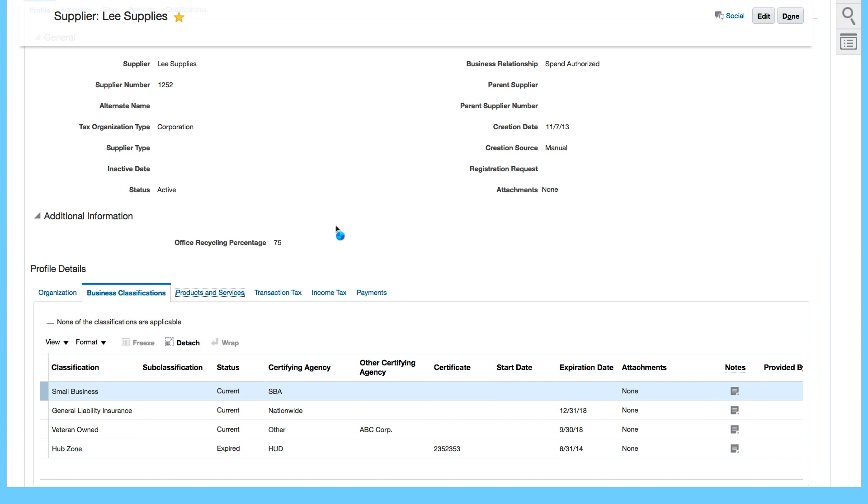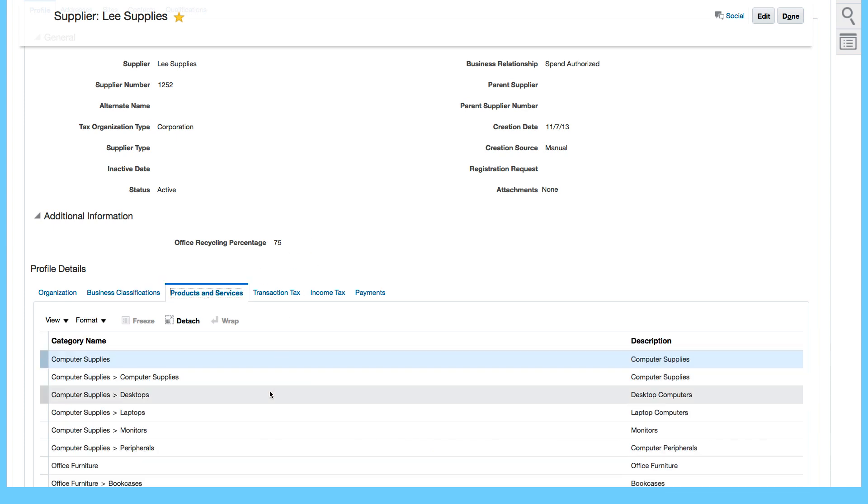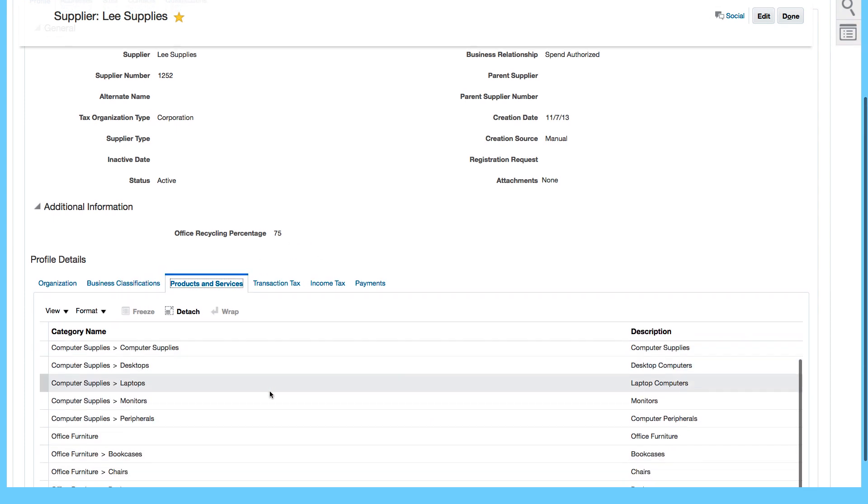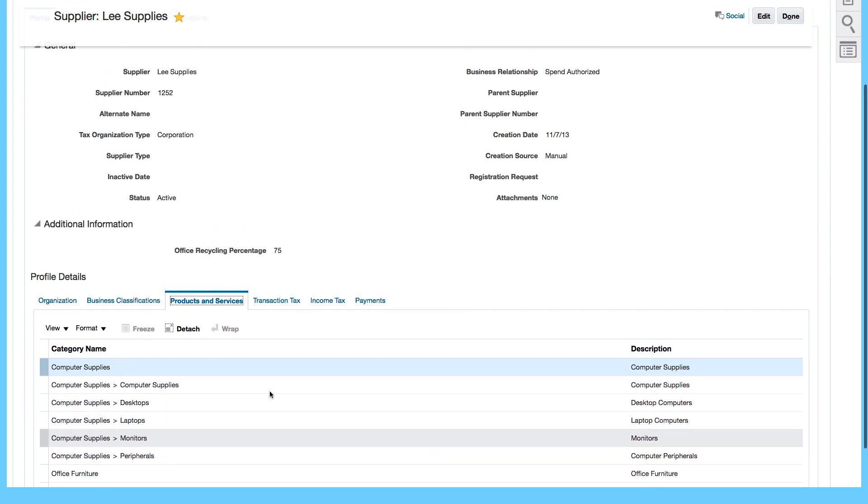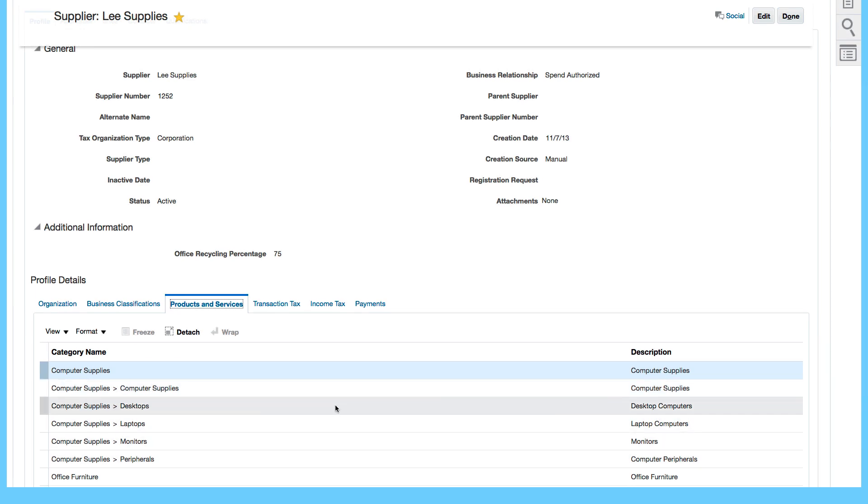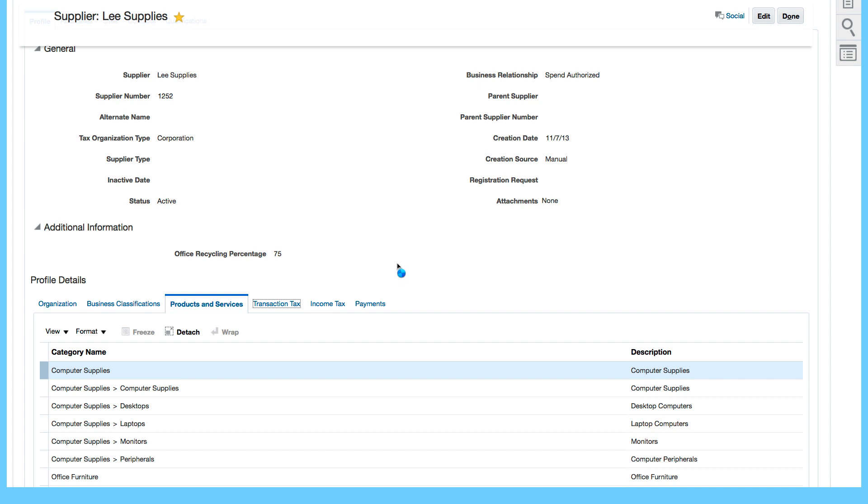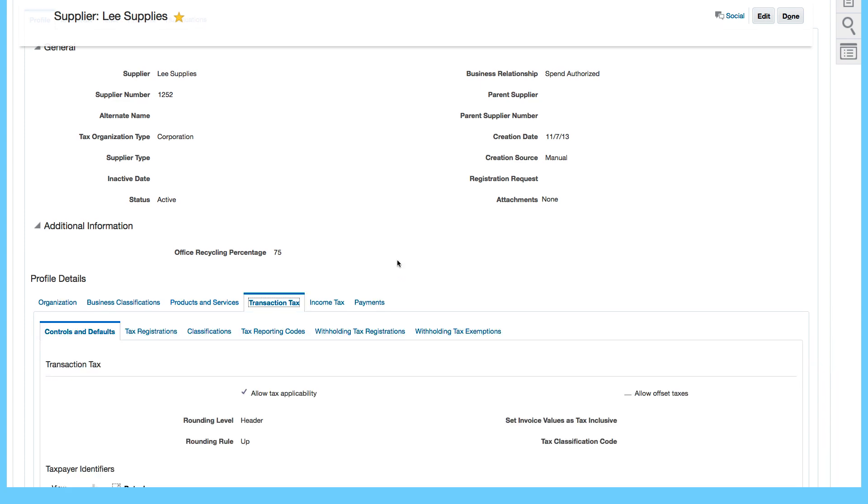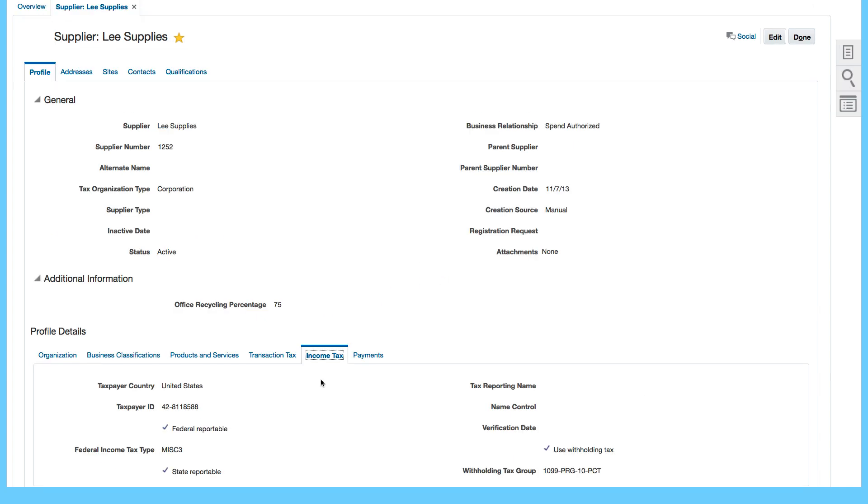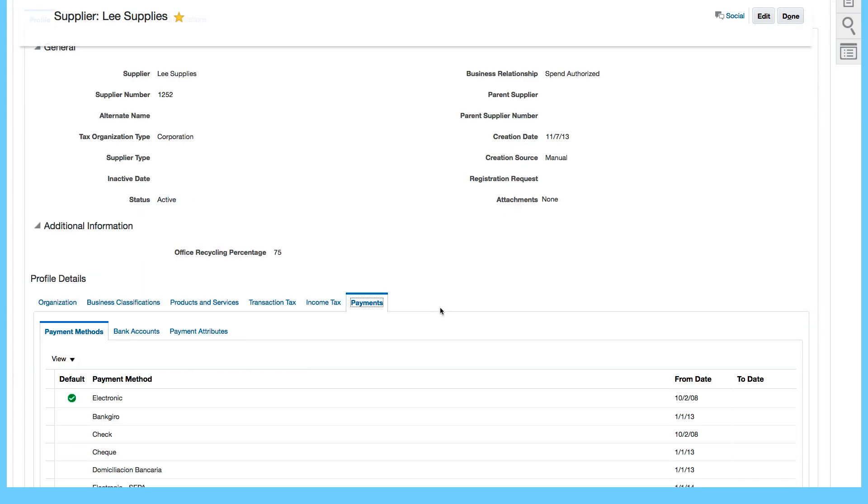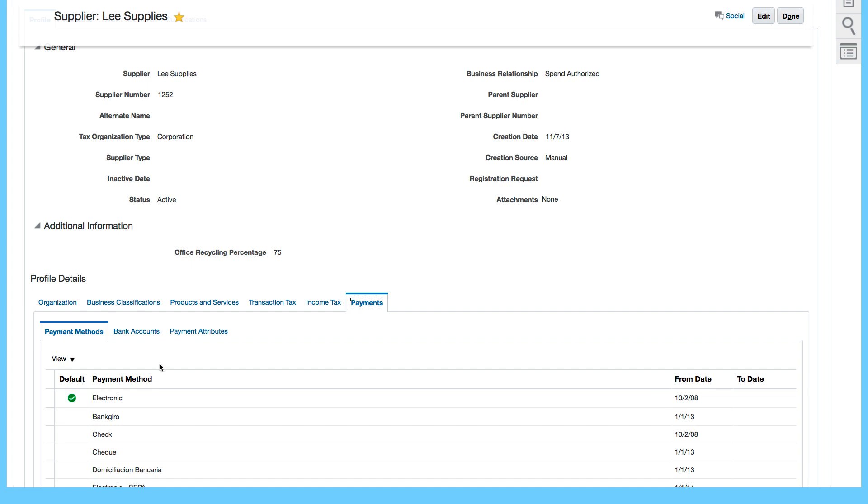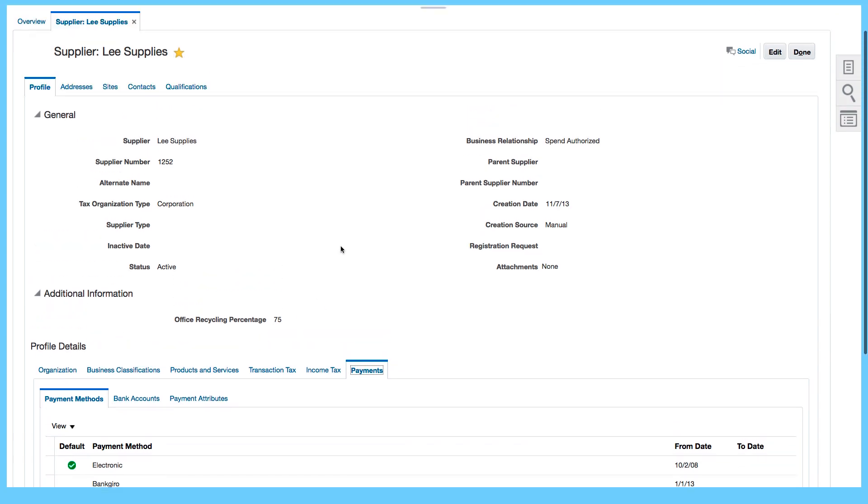If I go to products and services, I can see the products and services categories that are assigned to the supplier. Tax information, allow tax applicability, income tax, additional information and also some information about payments. The default payment method is electronic and the bank account.